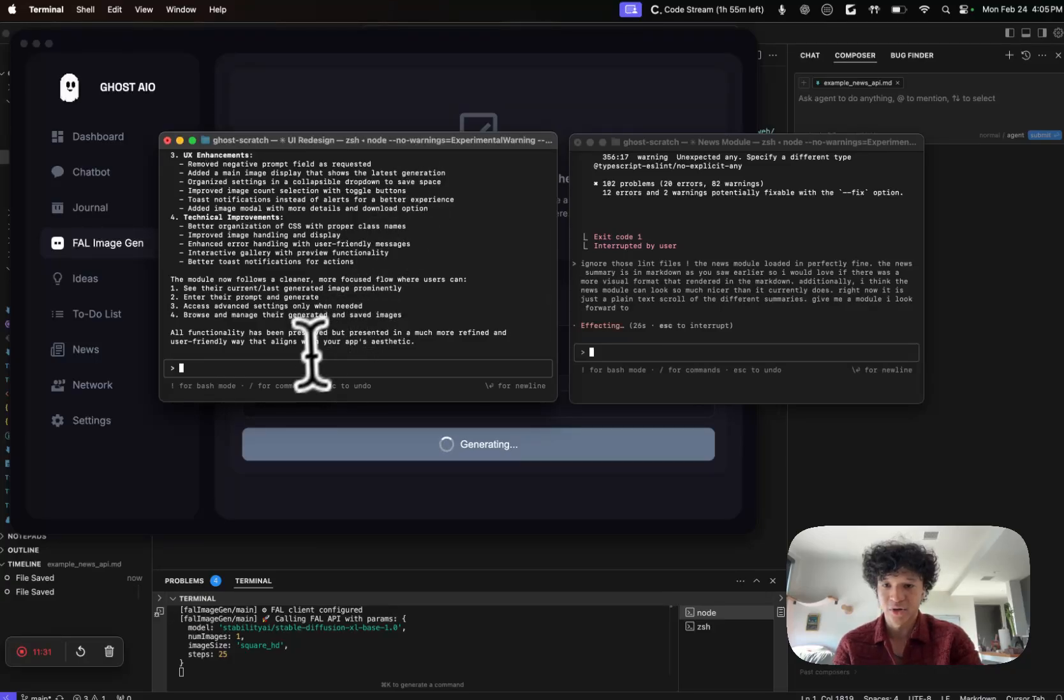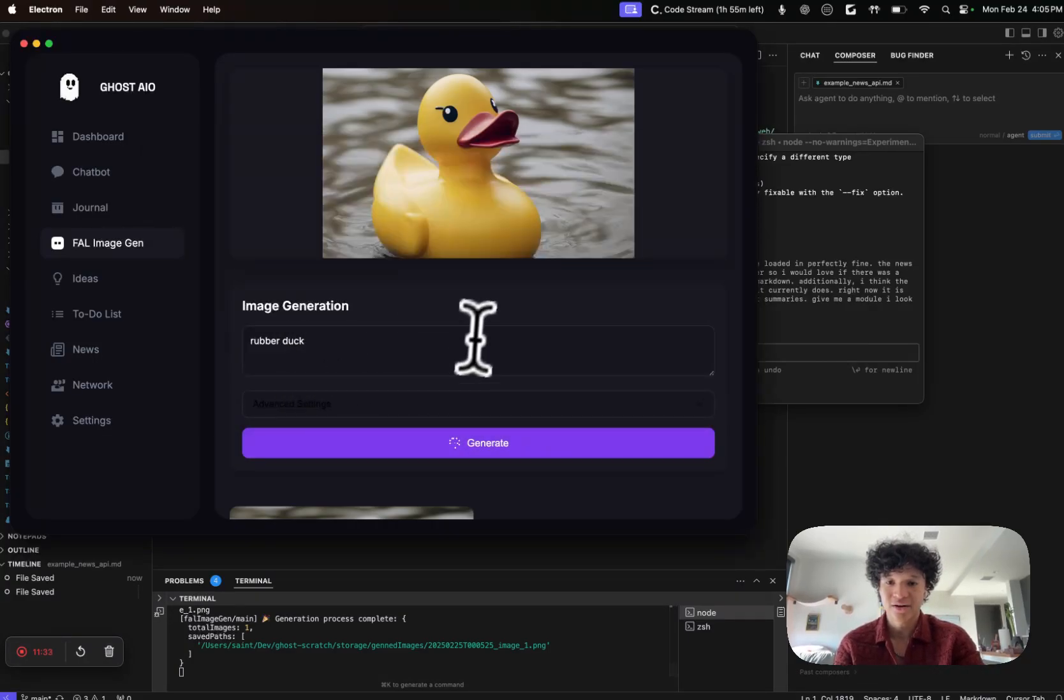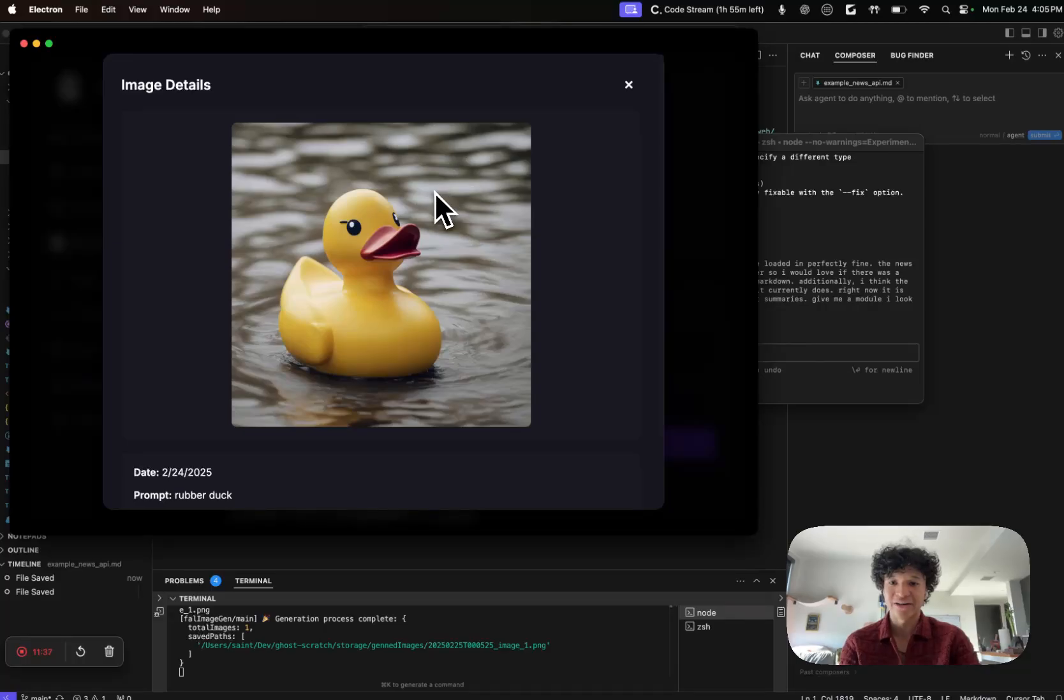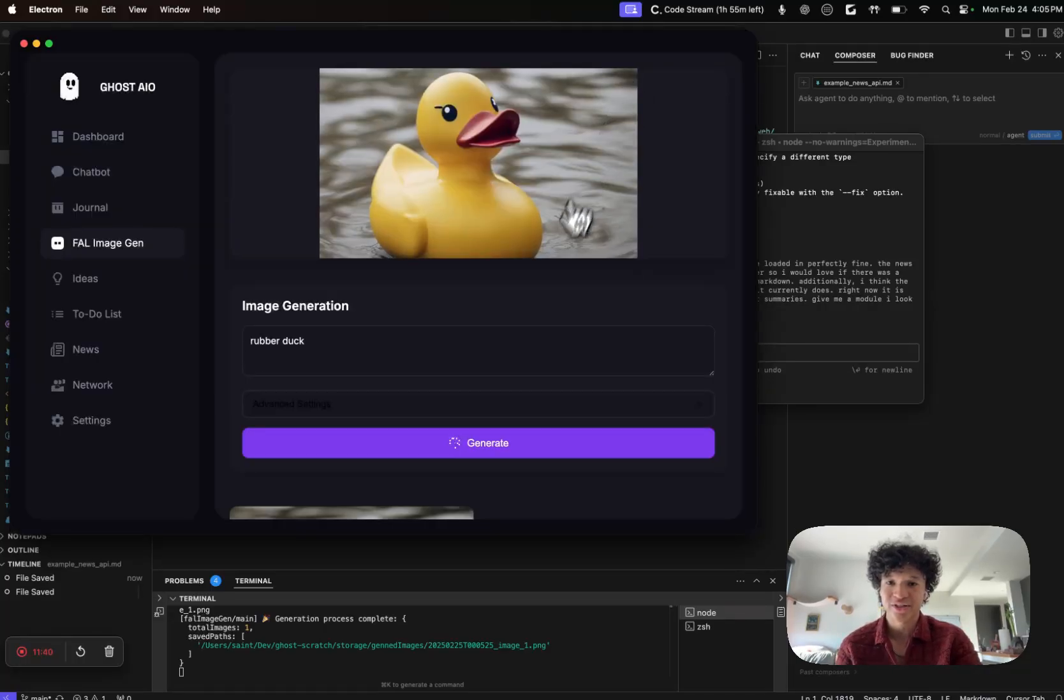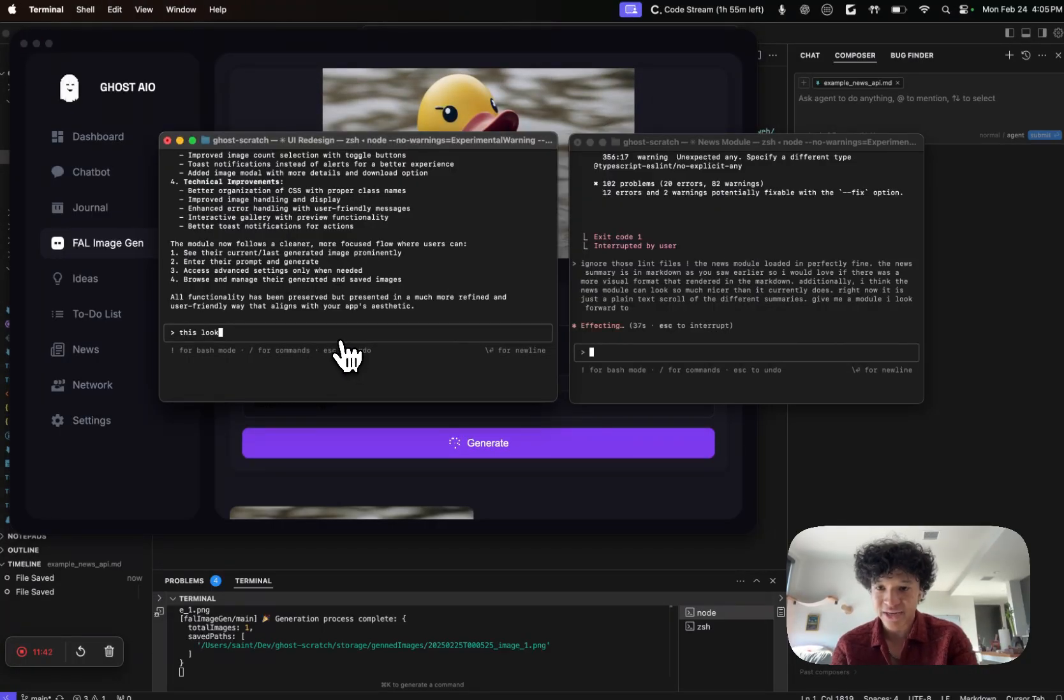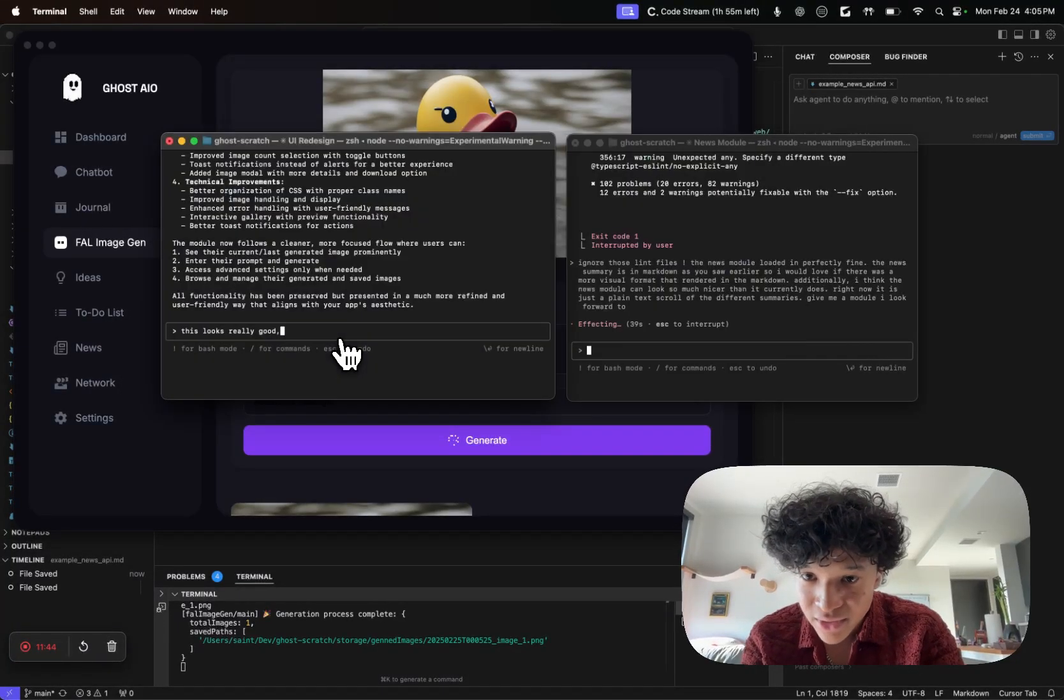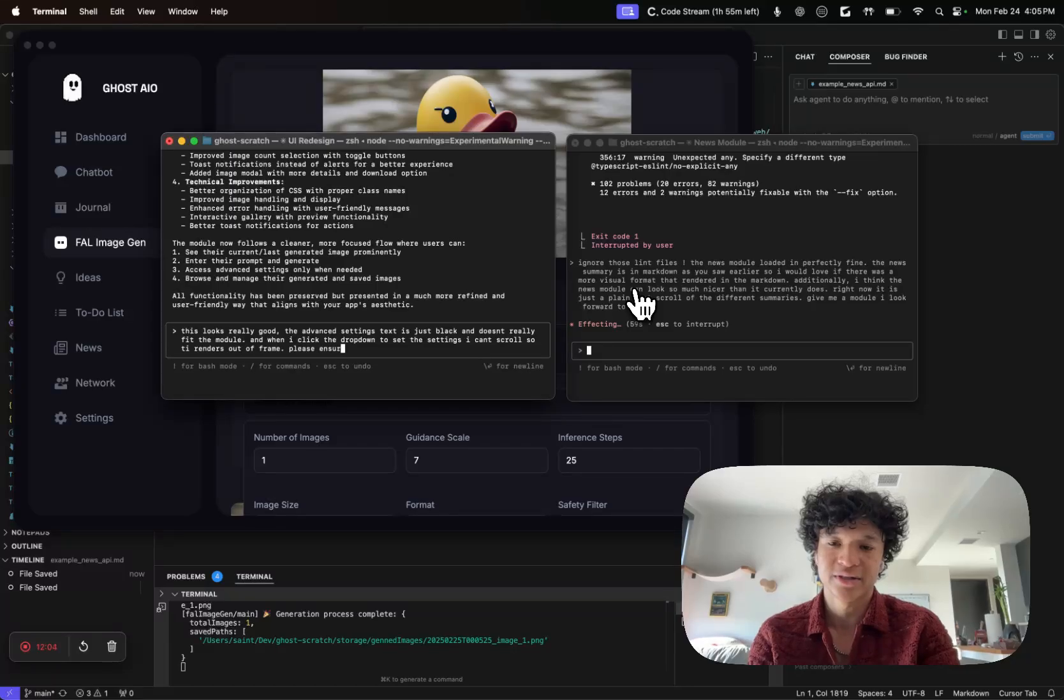If we test this, if we gen an image of rubber duck and generate the module, it seems like it's gonna work. Oh wow, okay cool. So we got our file image gen module. We could click on it, we could download it. This is really really neat.